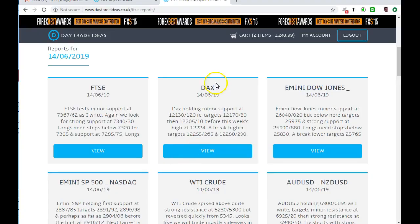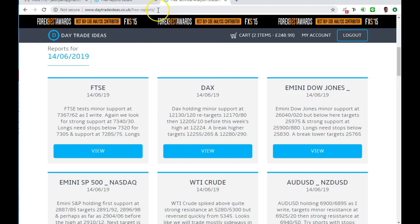It's Sunday the 16th of June, just looking over some of the reports that I wrote last week. Here are the reports on Friday. I have a free reports page at daytradeideas.co.uk/free-reports. Have a look any time if you're not a subscriber. These are the exact reports that I send out to my subscribers, but I like to post them here for free so that everyone else can have a look occasionally.